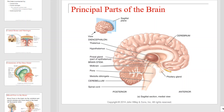We begin today by considering the principal parts of the brain. In this graphic, we see the cerebrum, cerebellum, brain stem, and diencephalon labeled. Take a moment to pause the video and familiarize yourself with each labeled structure in this diagram.